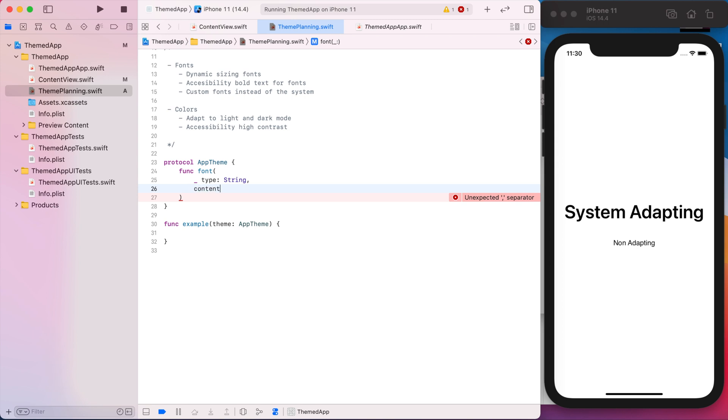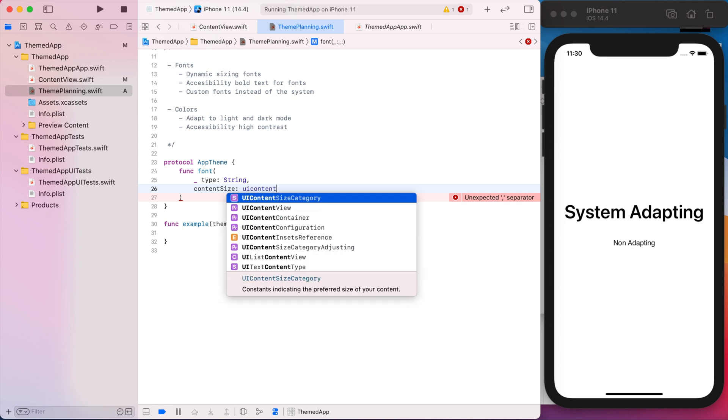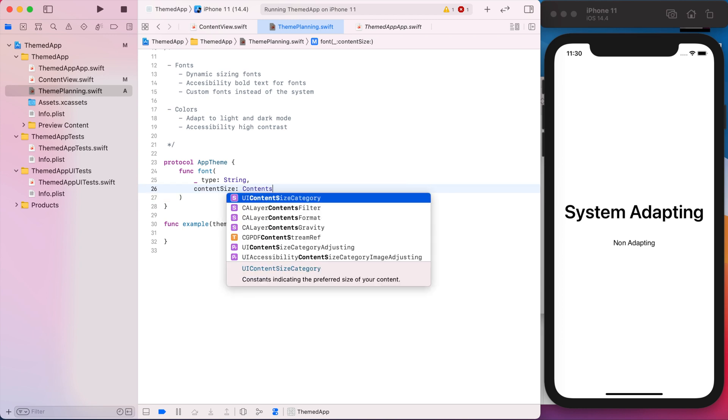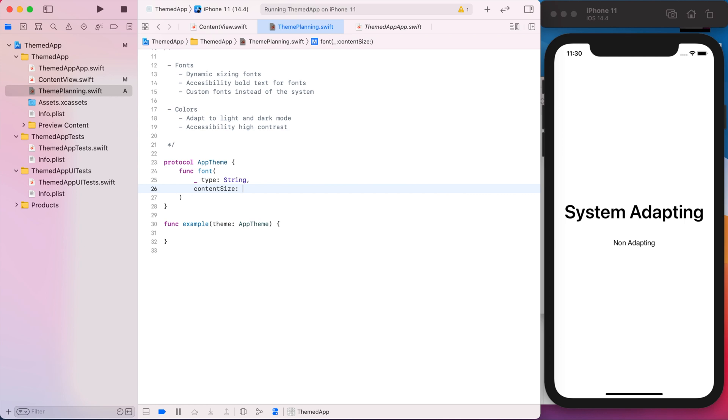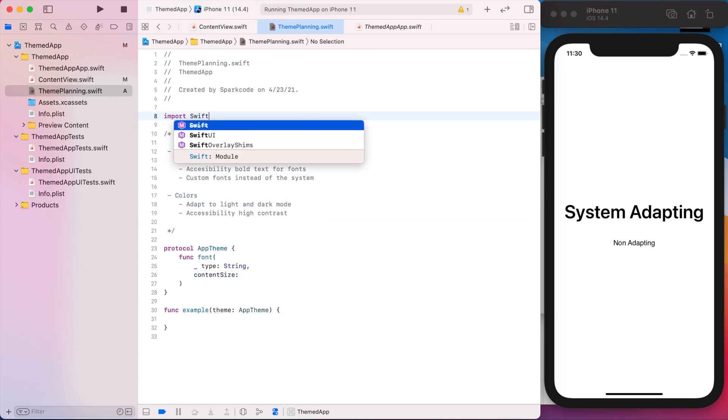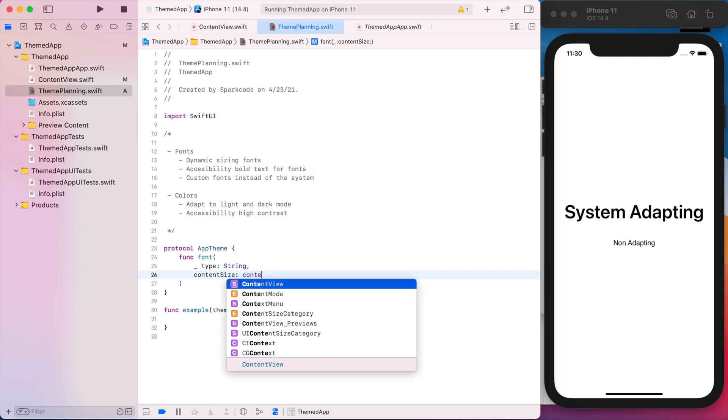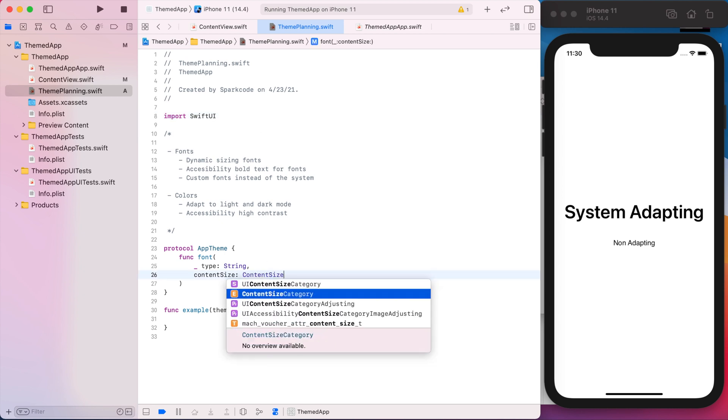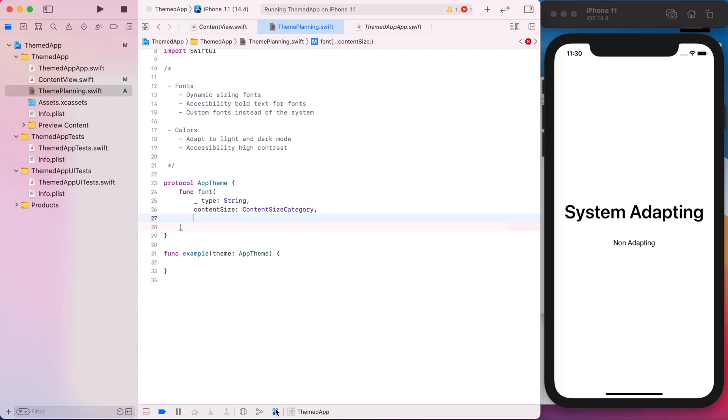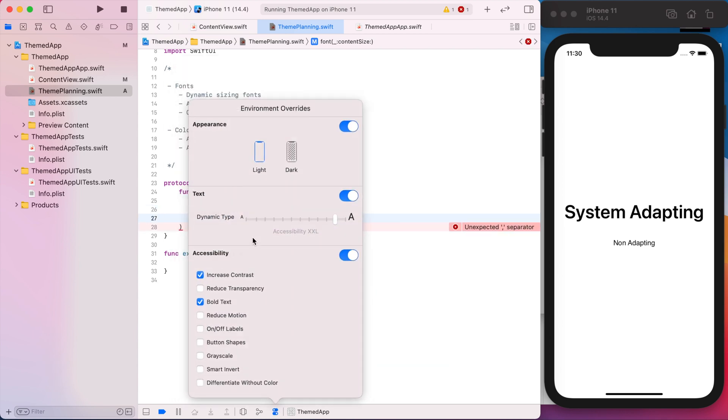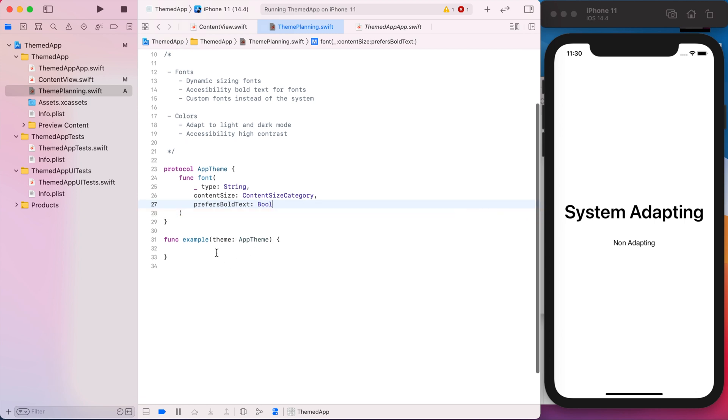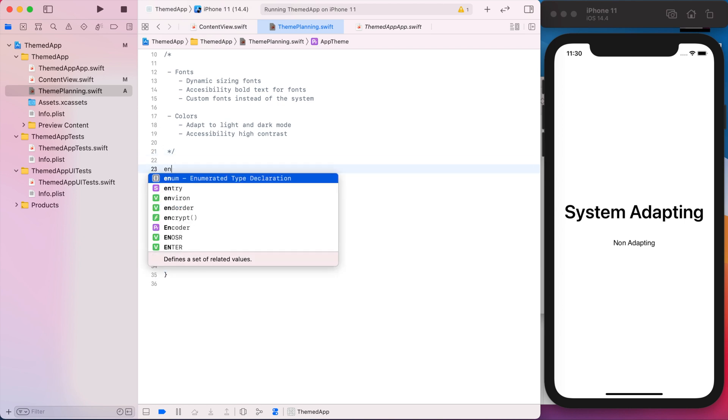So content size is going to be UI content size category. Well, we're ready for what we want from SwiftUI first. So it'll be content size category, which is basically the SwiftUI equivalent of UI content size category, which will allow us to make the text bigger and smaller. And then what was the other piece of fonts? Bolding. So we'll do prefers bold text. And we'll make that a boolean.